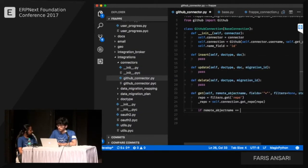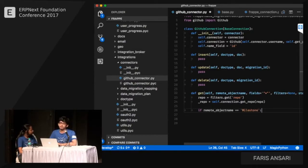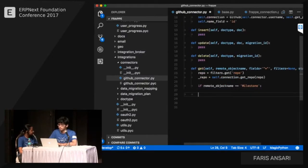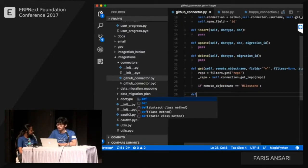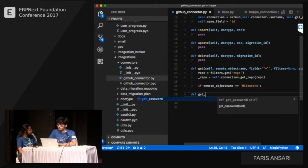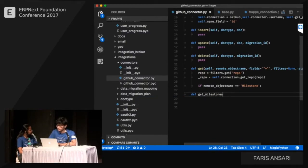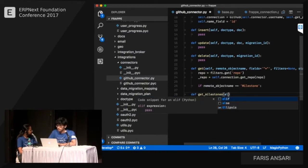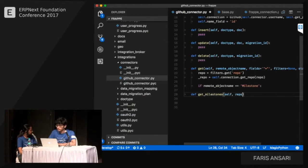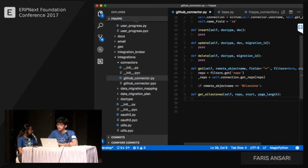Since we also need to handle issues, we check if the remote object name is 'milestone' and call the helper method accordingly. We'll also need to handle issues the same way. The helper returns a slice of milestones — for example, 10 at a time — because we only want to sync in batches.